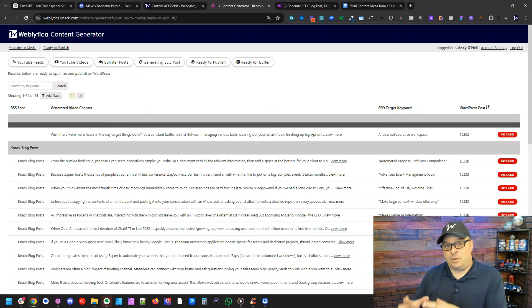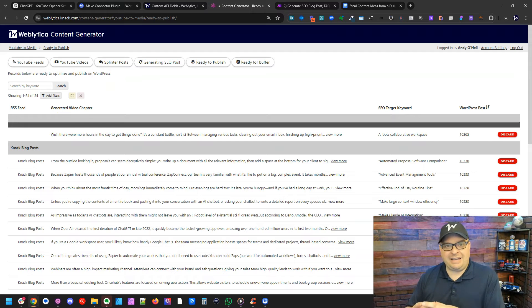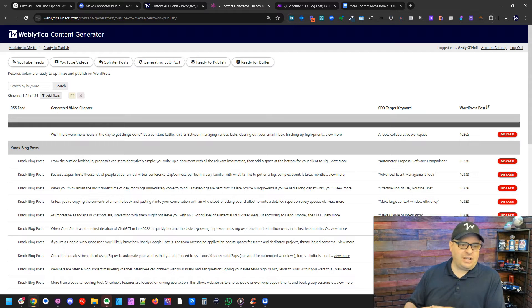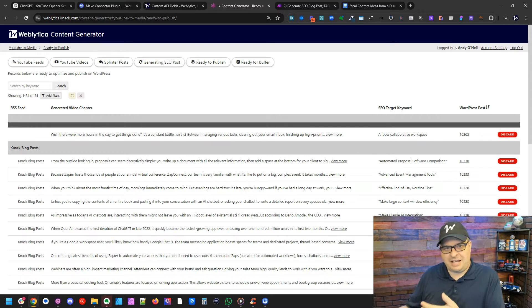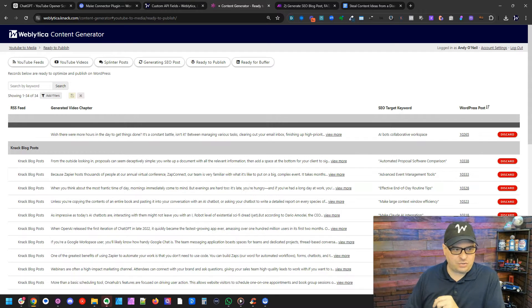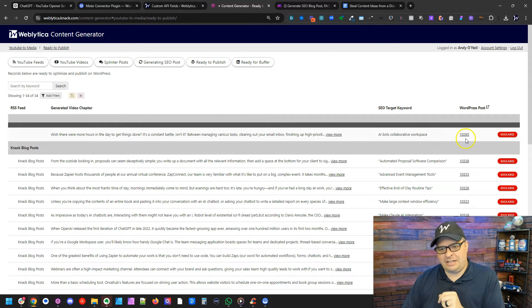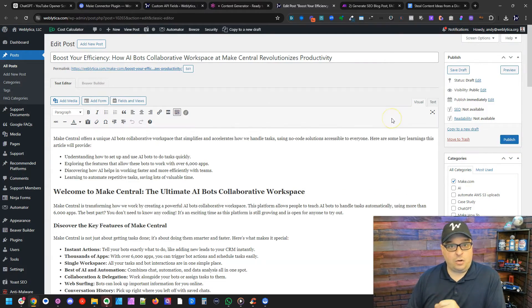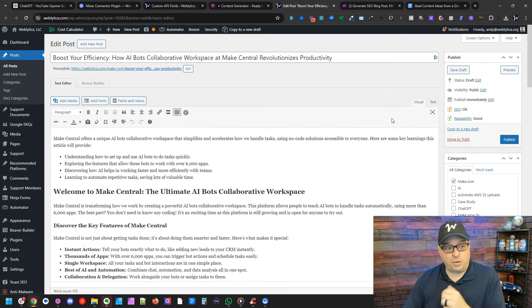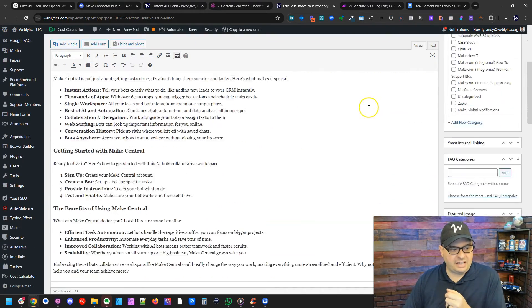So I'm over here in my content generator that I use to push content out to my WordPress website and to my social media. I'm going to click right here on this post ID. This is going to open up this post that is in a draft format.